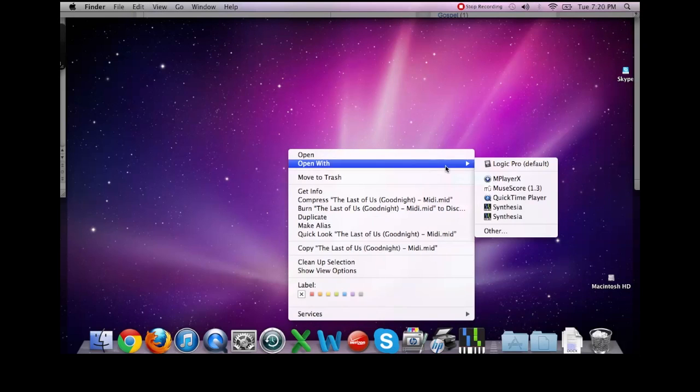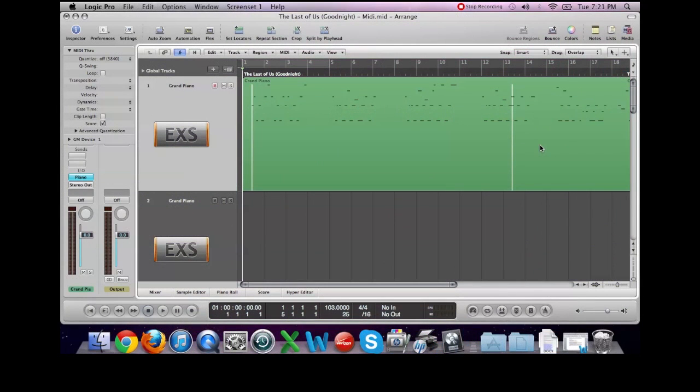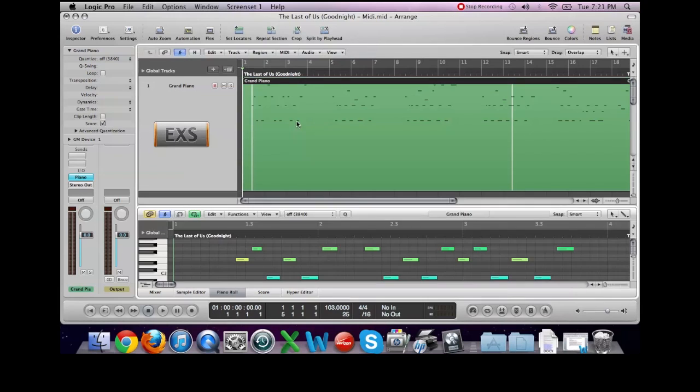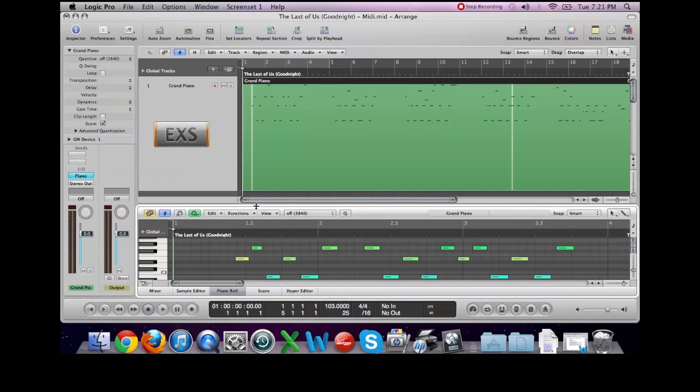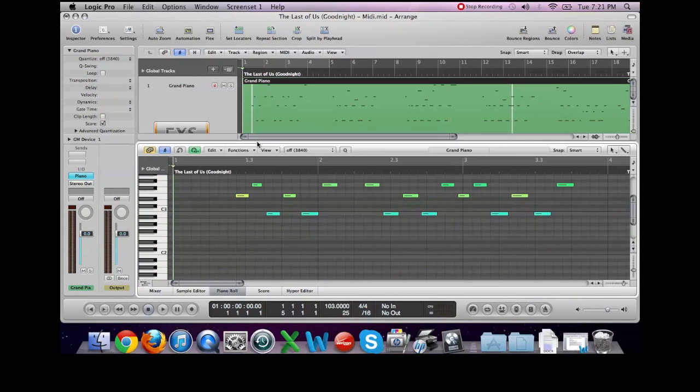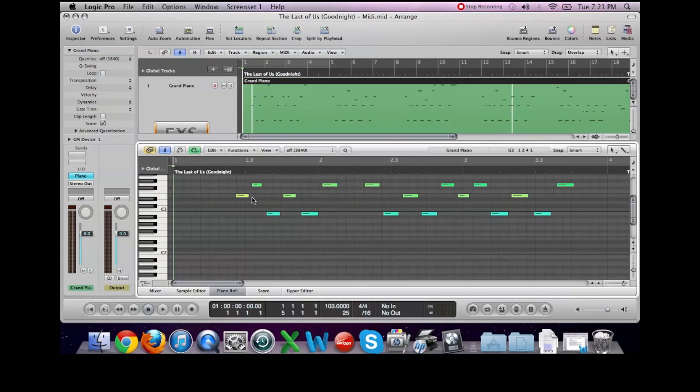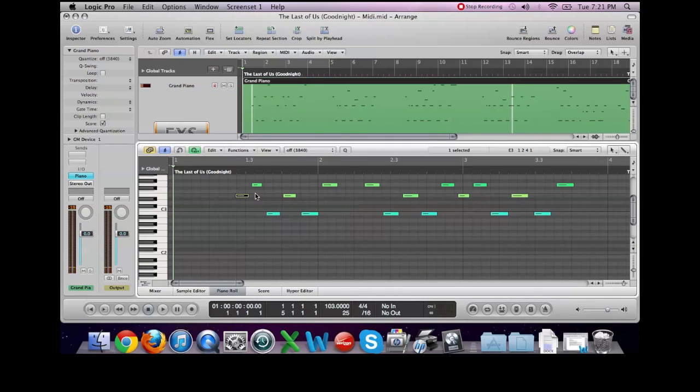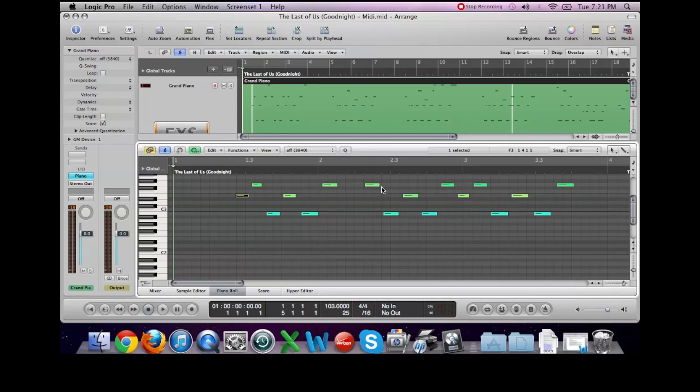So I'm going to open this with Logic Pro. What I like about opening MIDI files in a digital audio workstation, any kind of music software, is that you can—and again, this is Logic Pro—you can see the notes, you can see which keys they are, and you can also change any note that you want to change. So if you wanted to add to it, adjust it your way in any kind of way, you can do that with these programs.